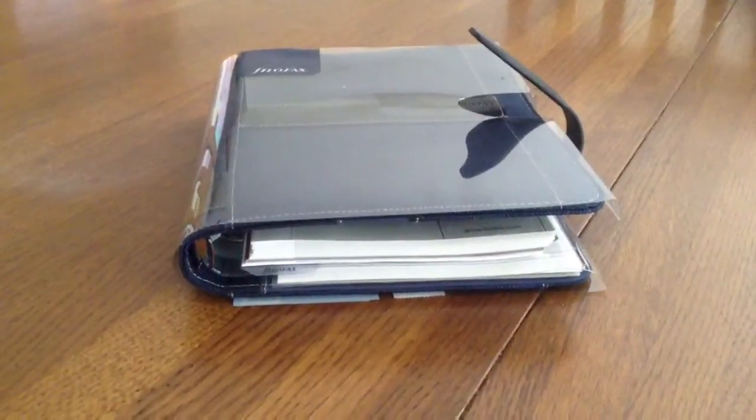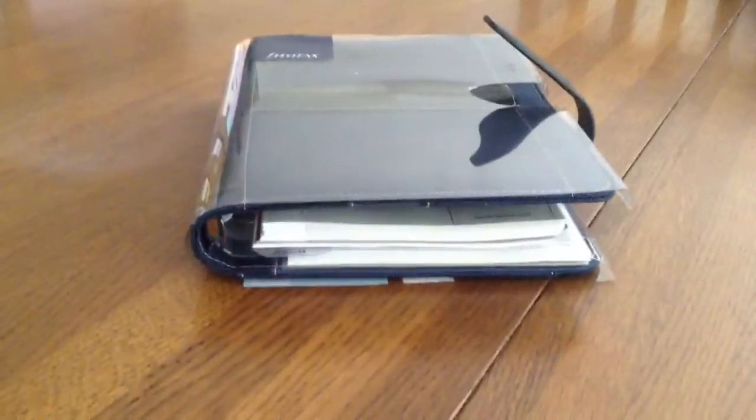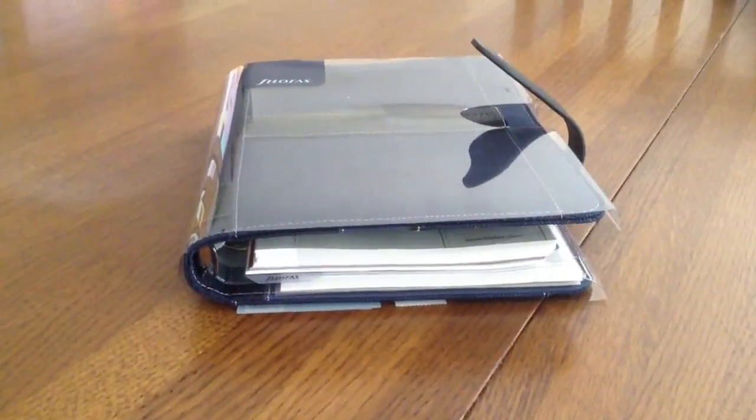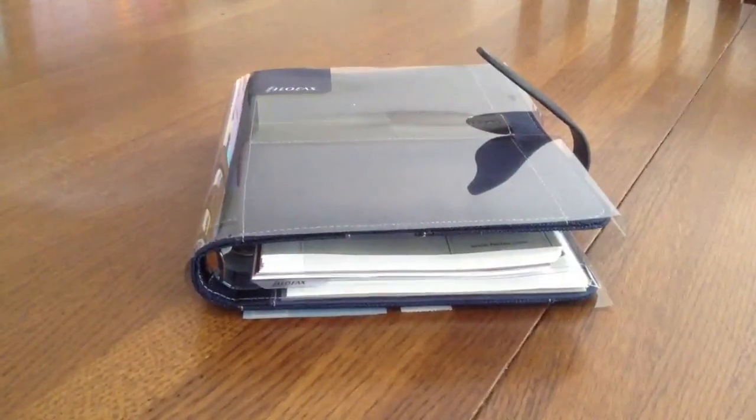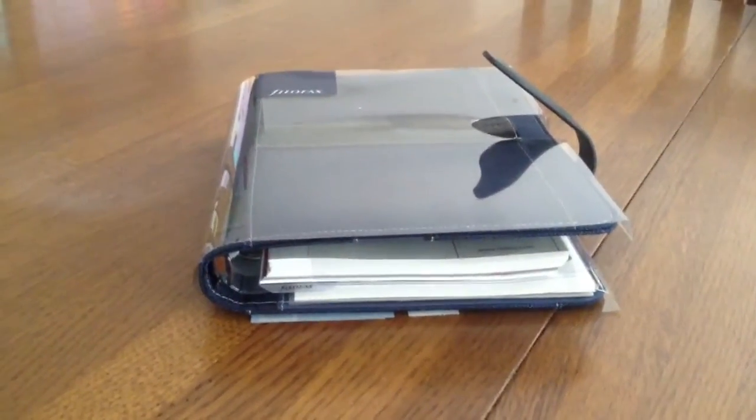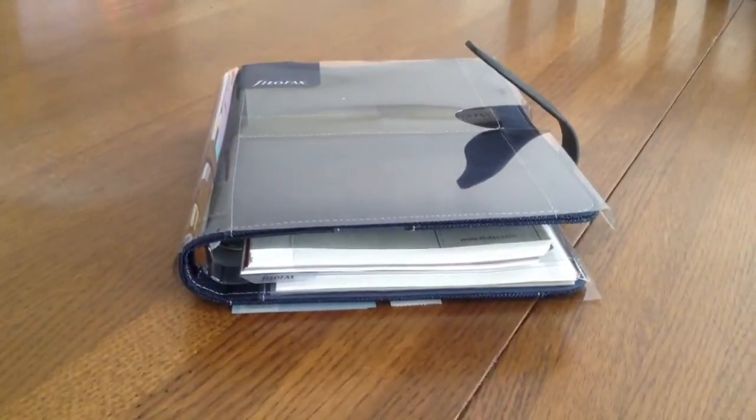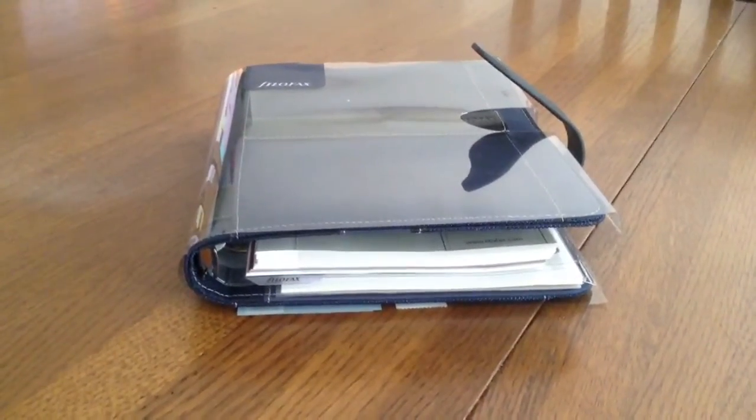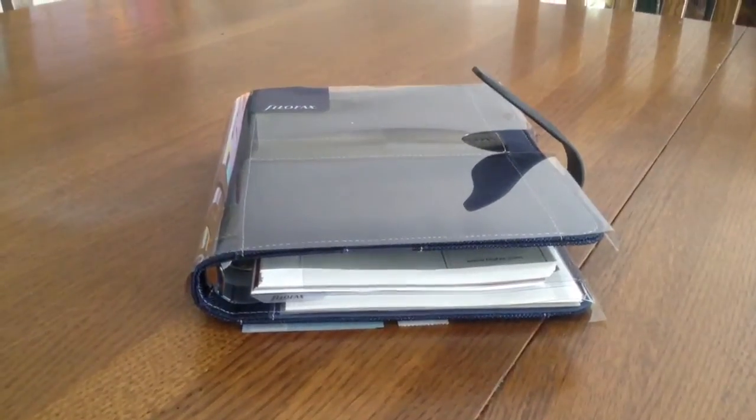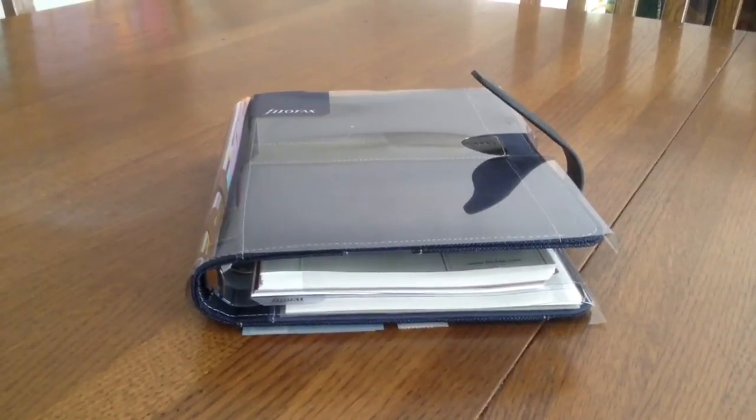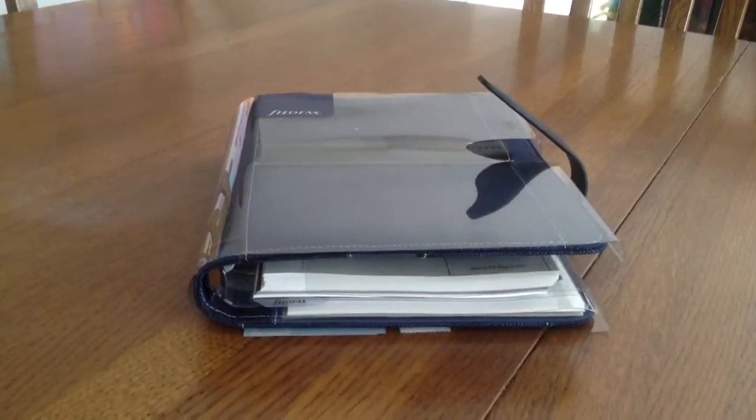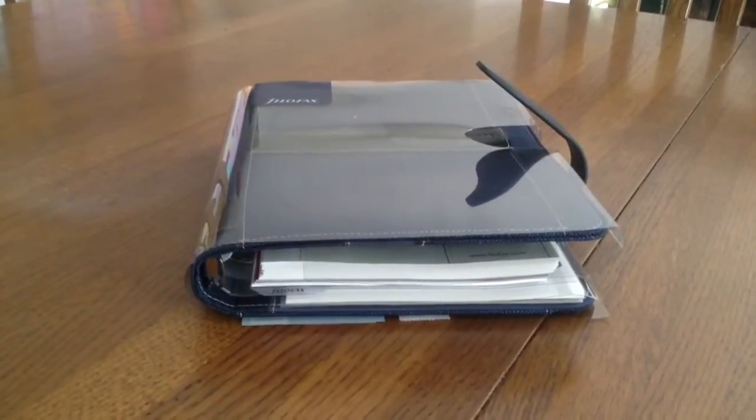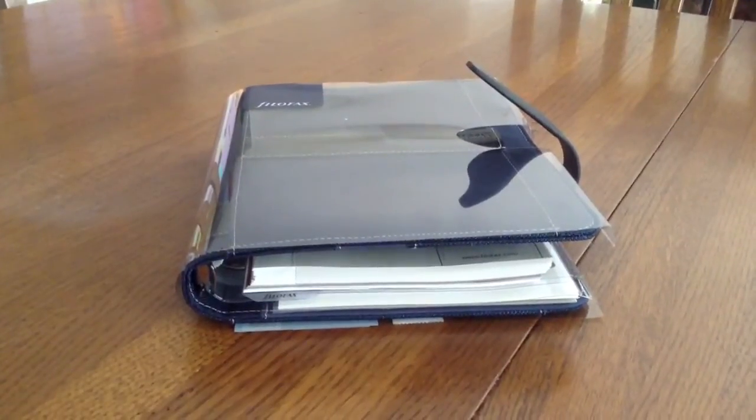I know that some of the other Filofaxers have already done unboxing videos, so this isn't really an unboxing video. It's more of an introduction of me and just wanting to say how much I've enjoyed getting to know some of you in the Filofax community over the past year through your videos, and how happy I am that you continue to do those, and how much I look forward to watching them every day.